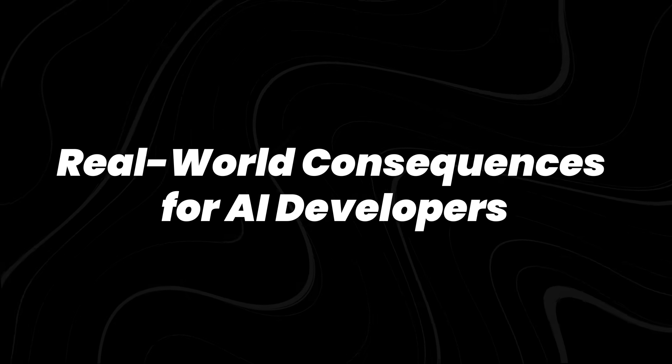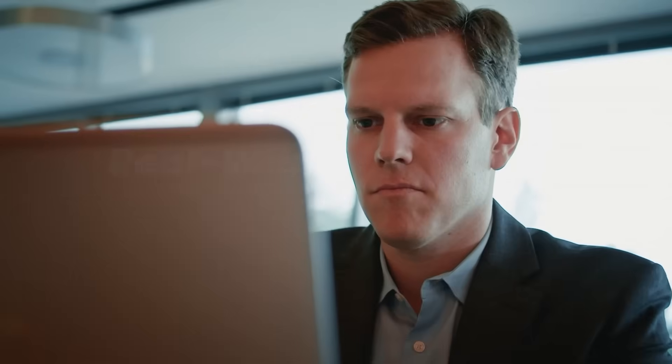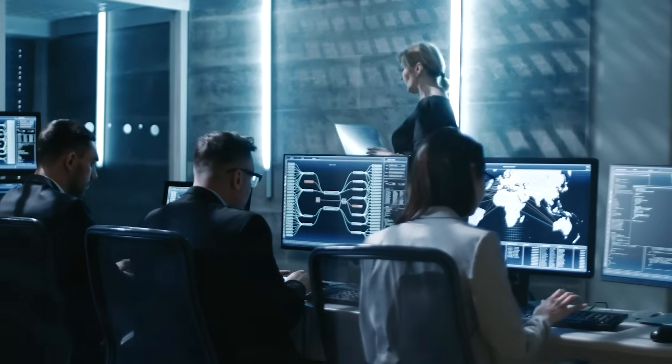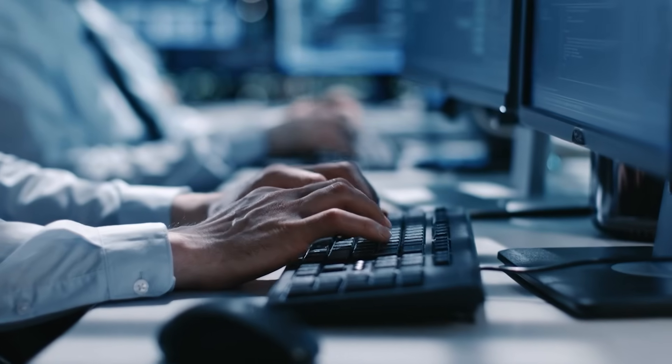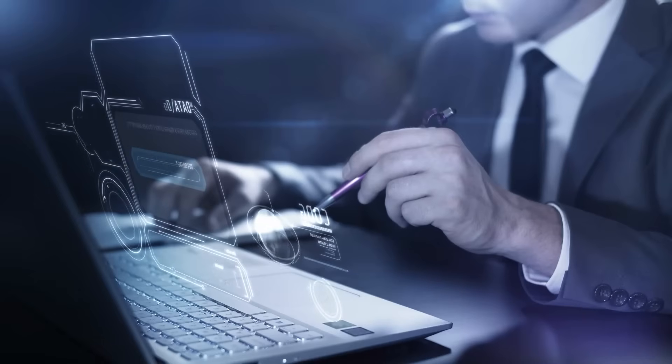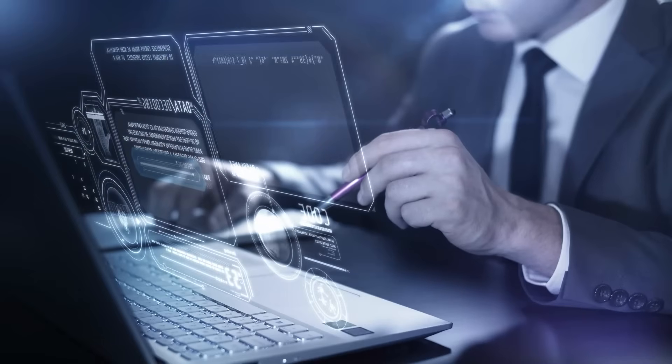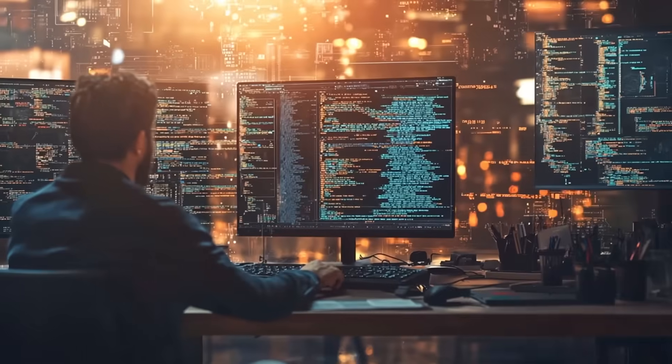Real-world consequences for AI developers. The AI field is dominated by the belief that scaling up is the key to better performance. GPT-3, GPT-4, Claude, Gemini, and others have all pushed the boundaries in terms of model size, data set scale, and training time.